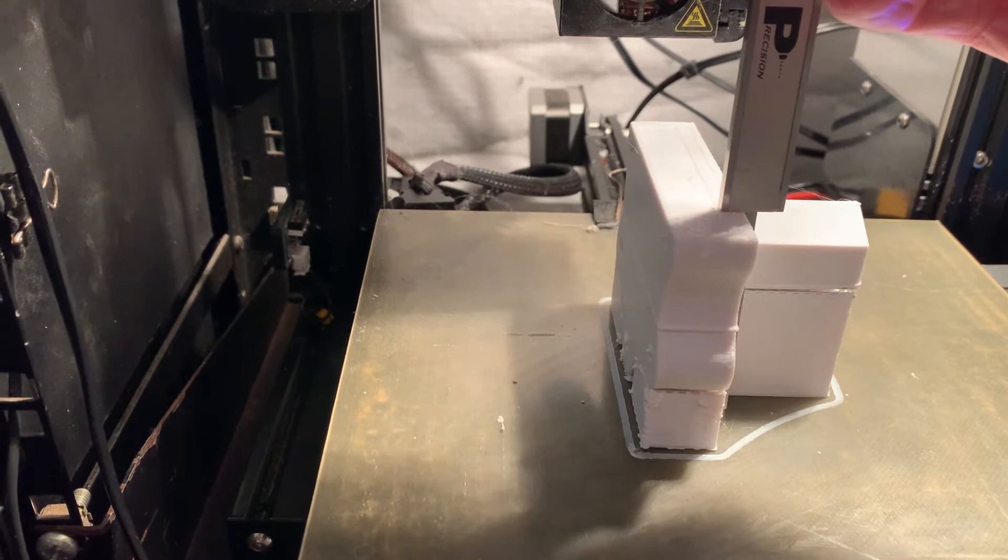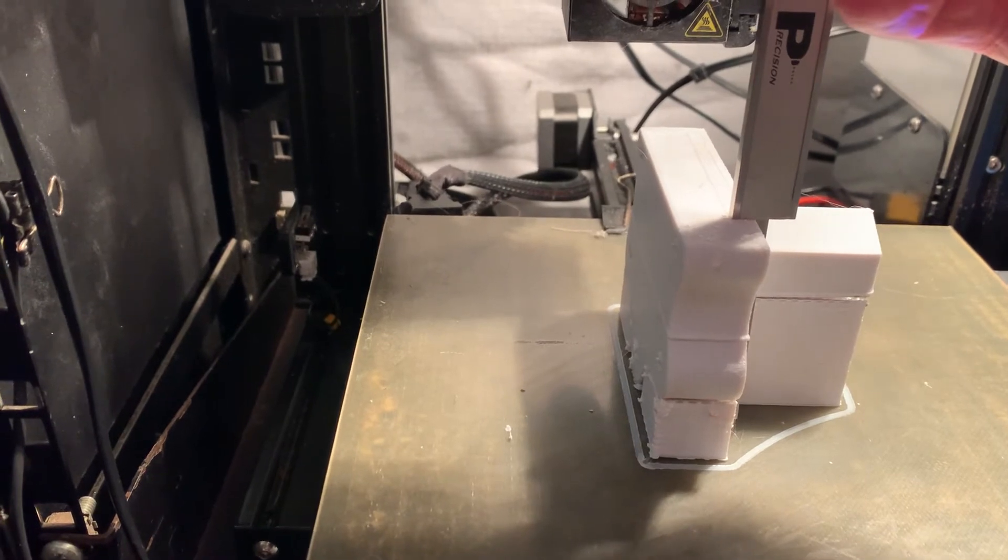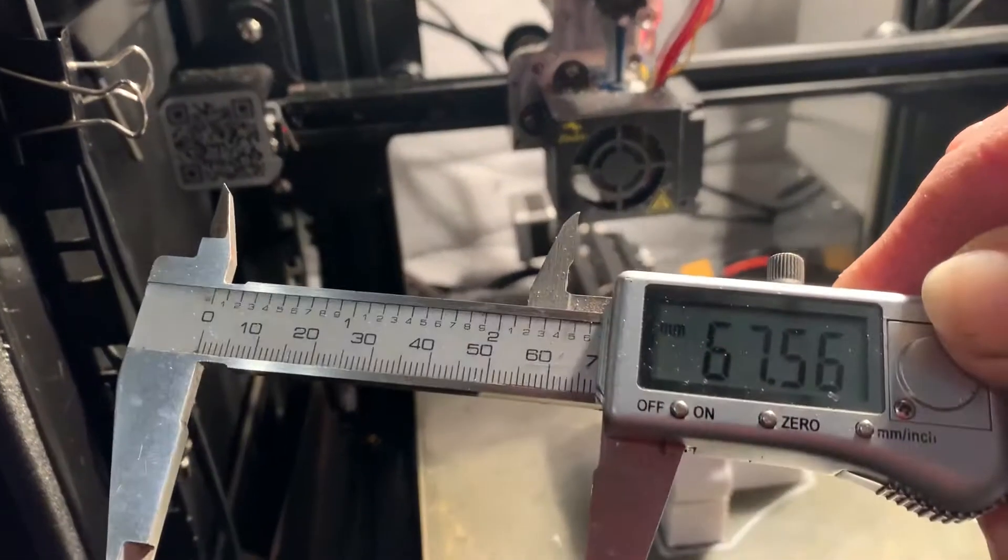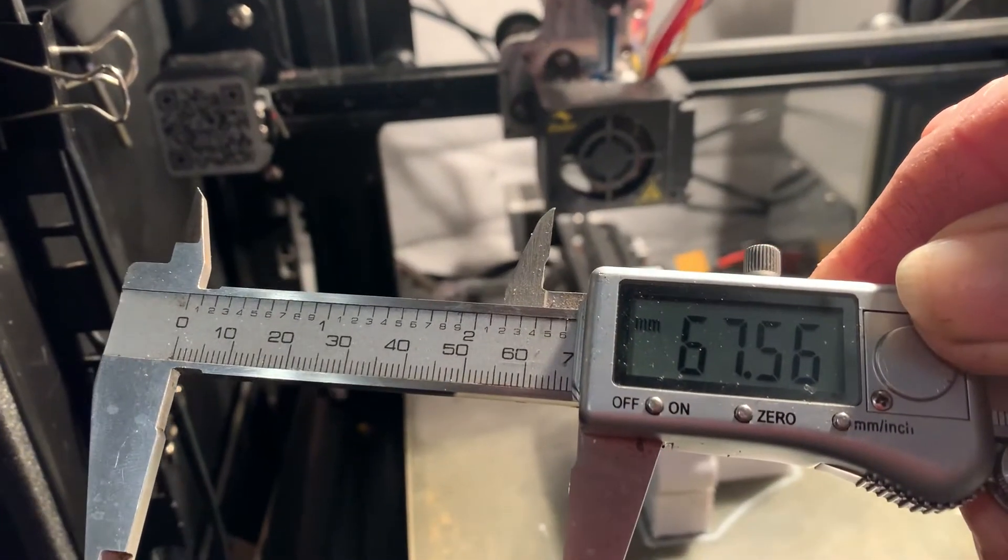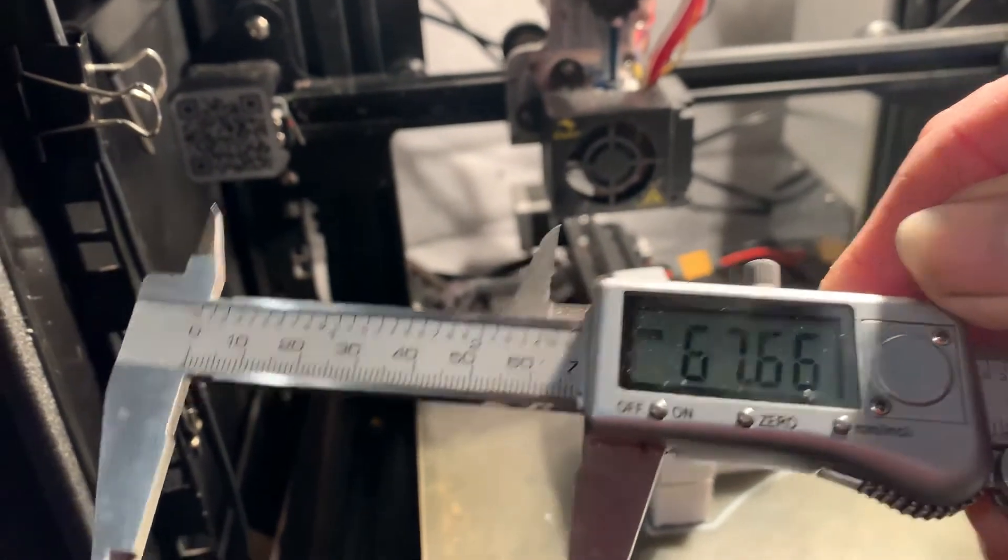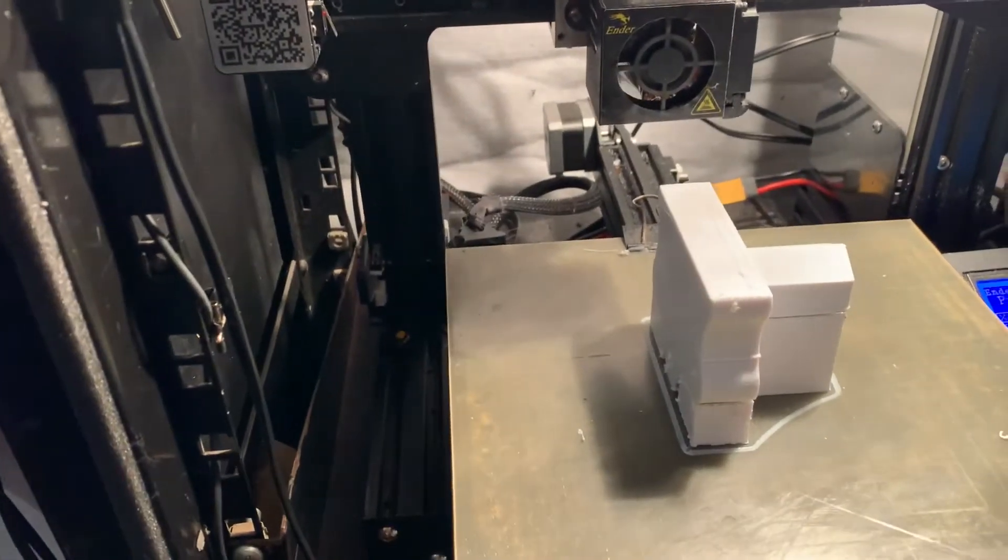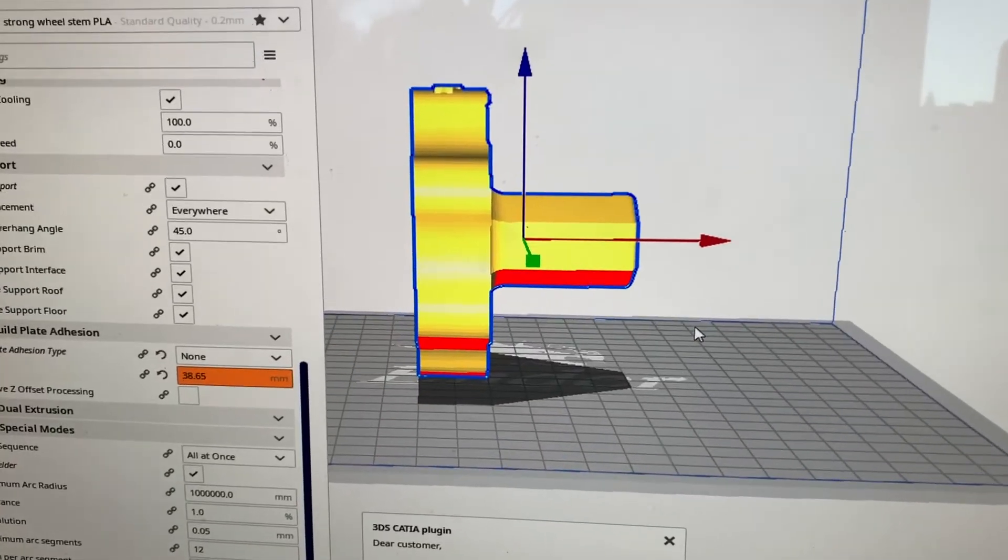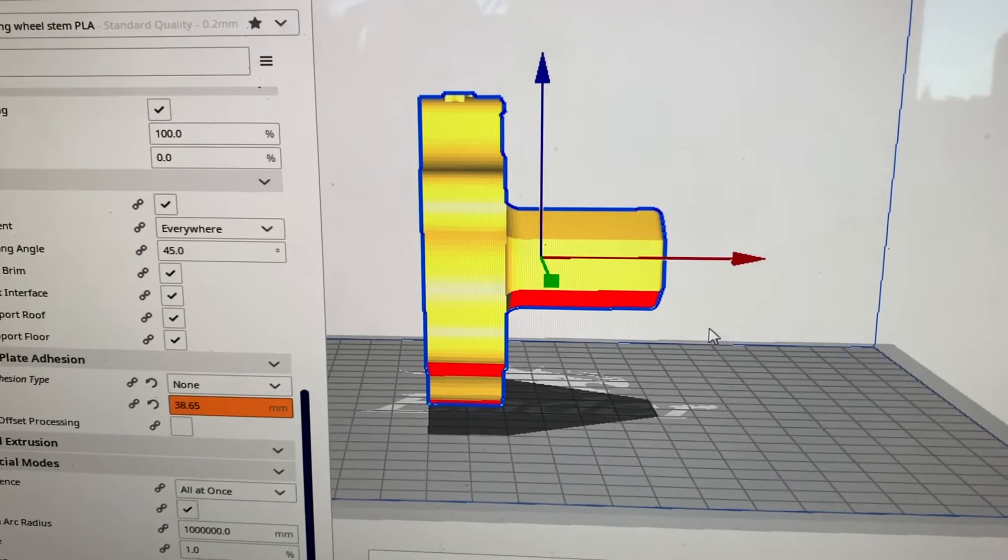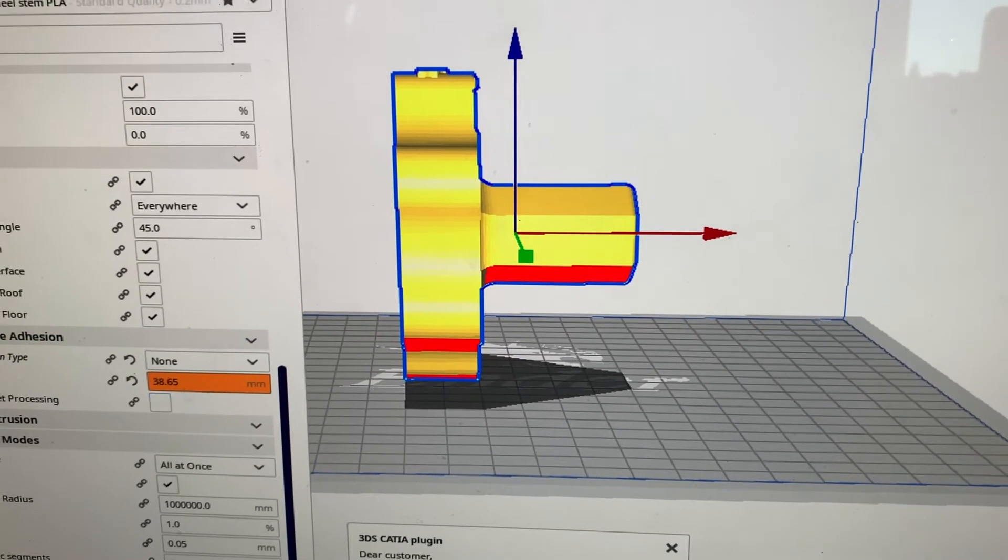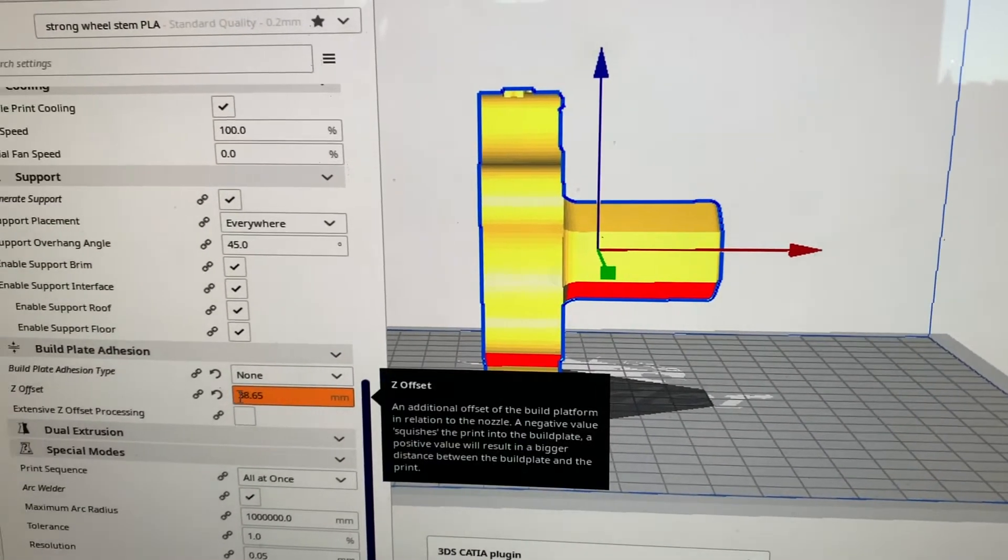So I thought I'm not going to start from scratch again. I'm going to measure exactly how much is left on the print bed. I left the printer in its print mode so the bed was still at 60 degrees and I got my value.